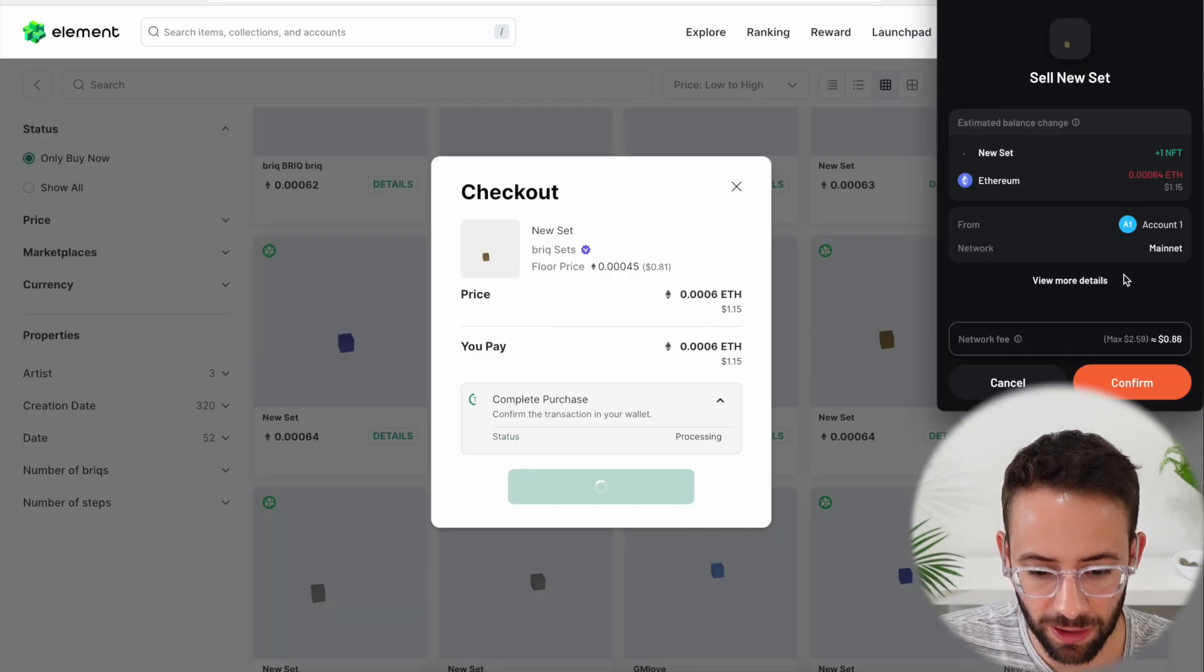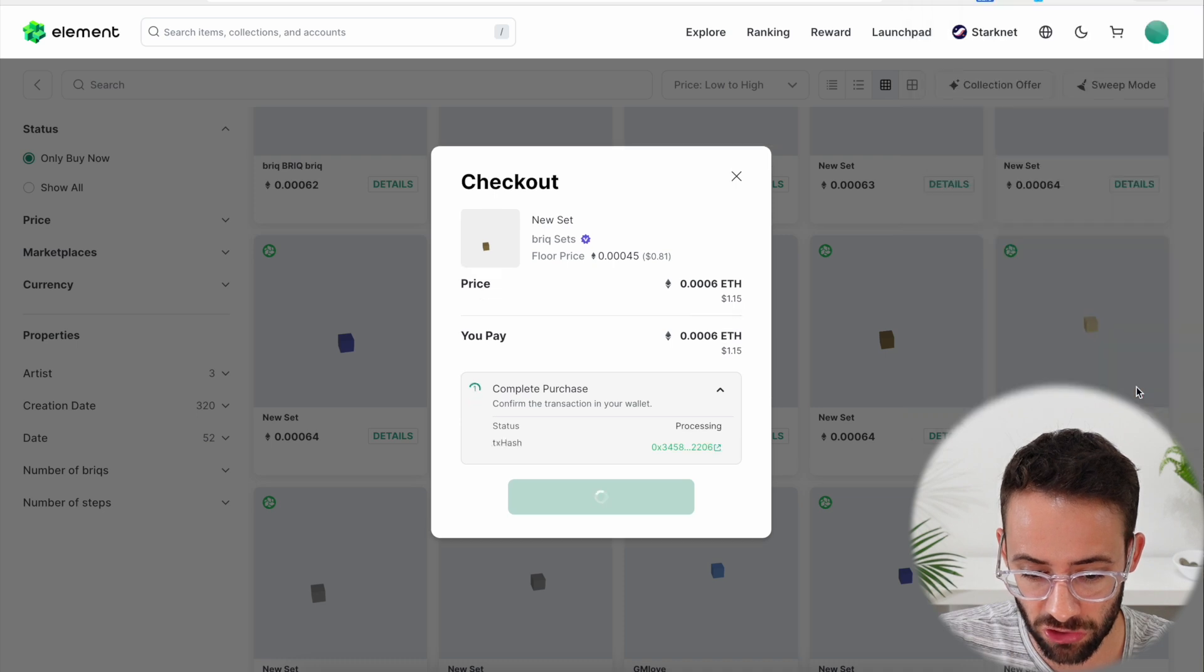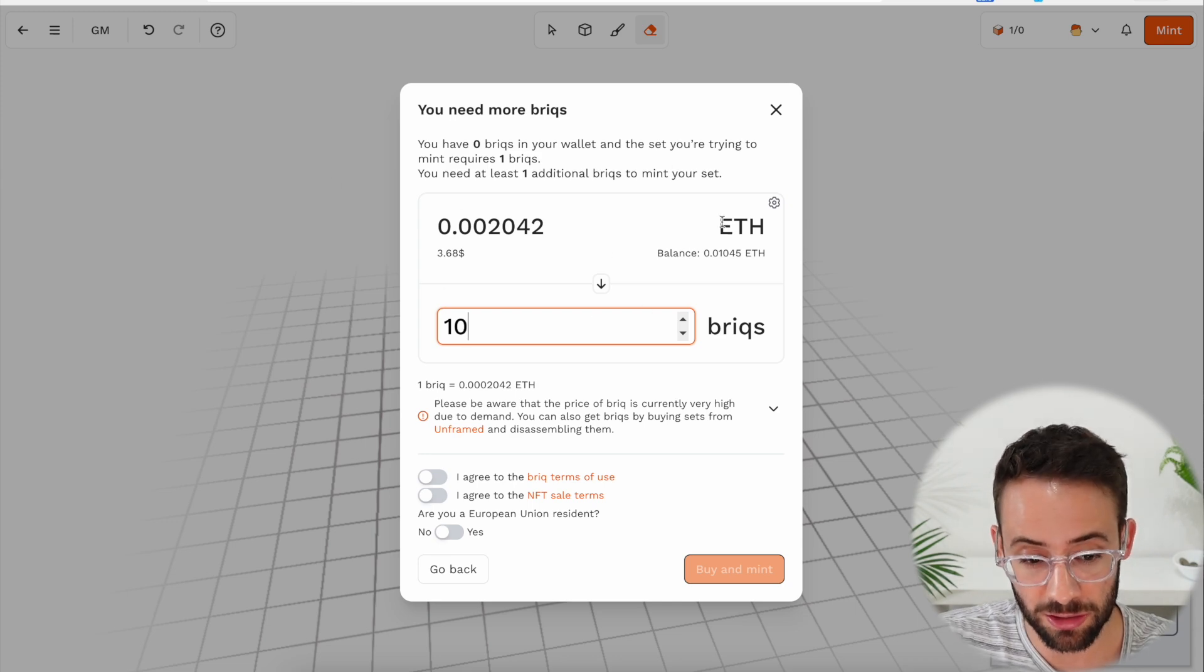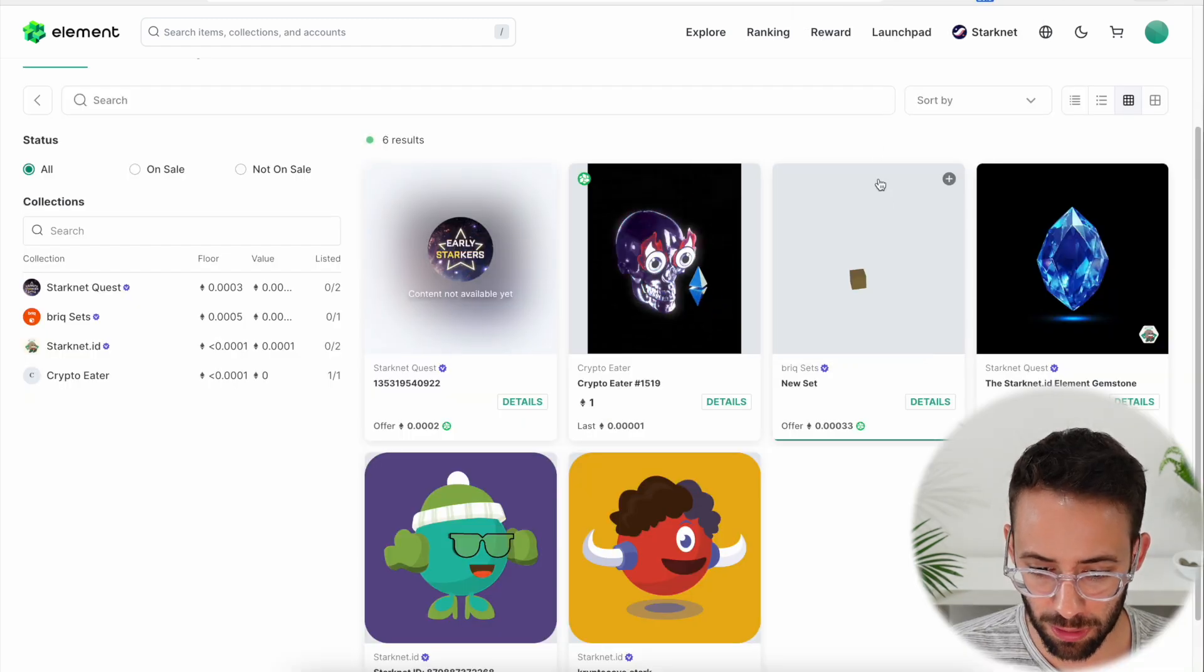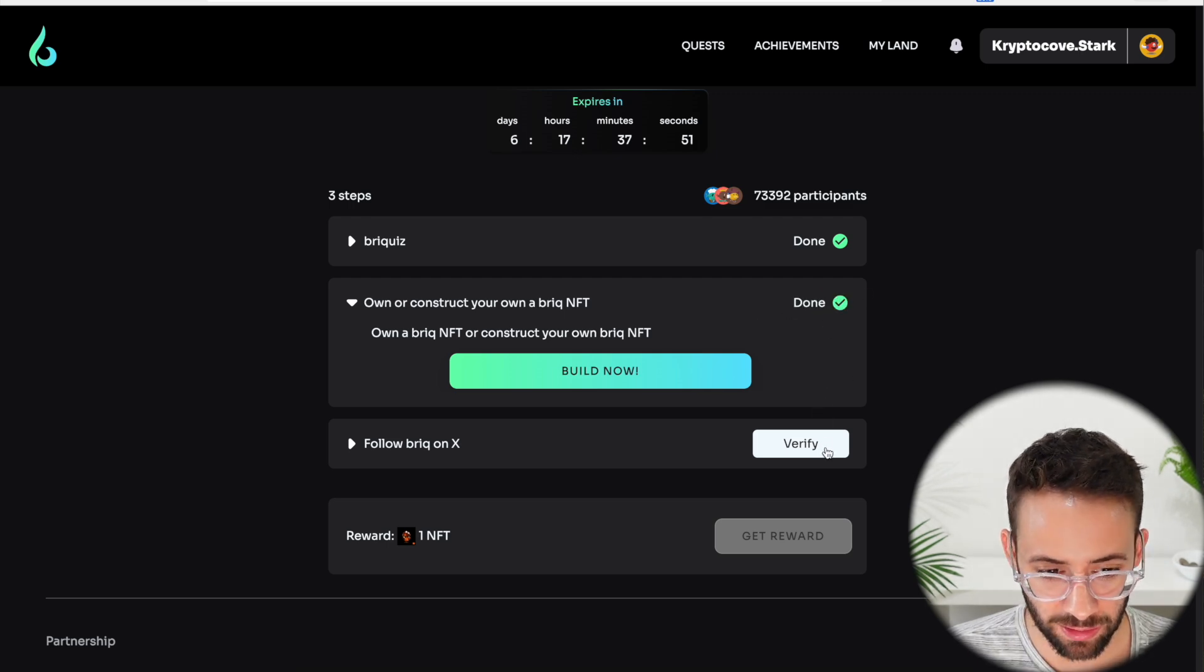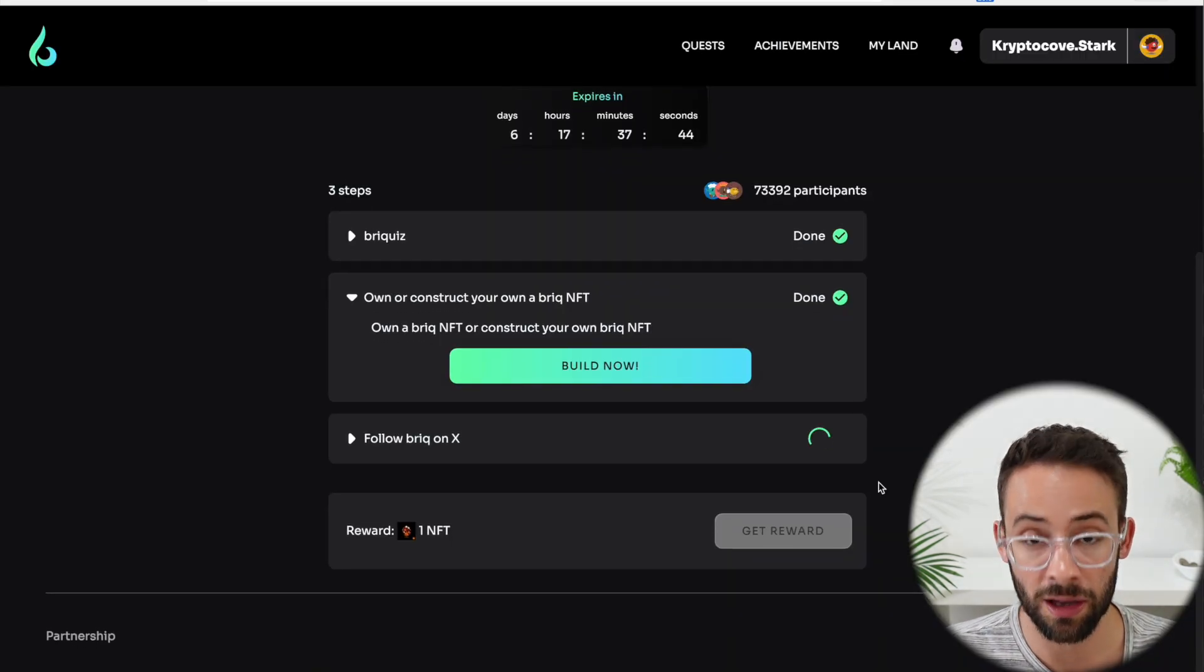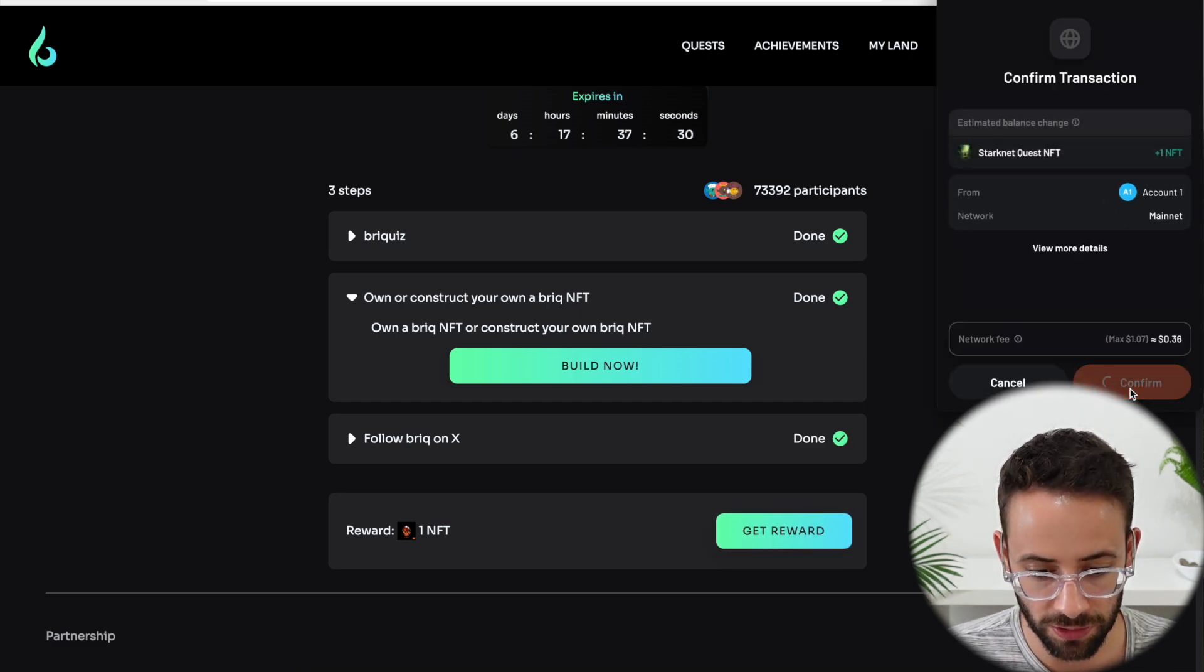I finally found a brick that's actually available to purchase. So I'm going to go ahead and confirm this transaction. And it's going to cost me a little less than it would to mint a selection of bricks. That transaction was completed. So I have a brick set in my wallet. Now, if I go back to the StarkNet Quest, I can verify that. And then again, follow them on Twitter, although you don't actually have to do it. You just have to click the button and wait a few seconds. And then we'll be able to collect this reward. Minting the NFT for this one now.